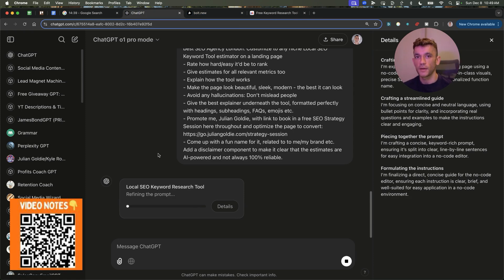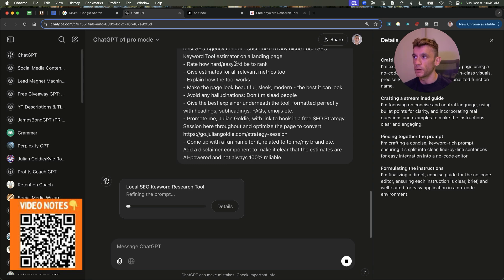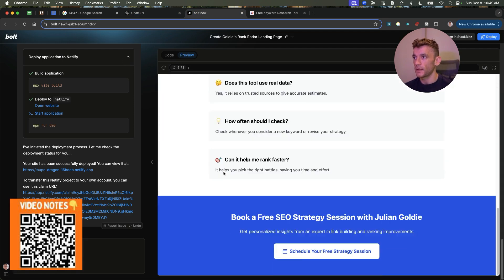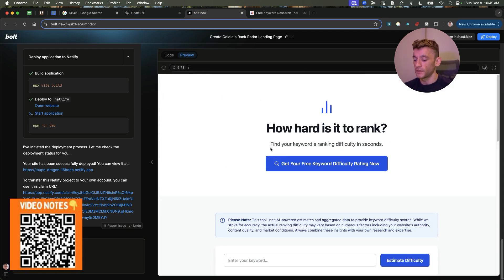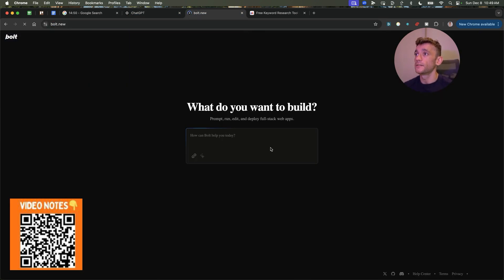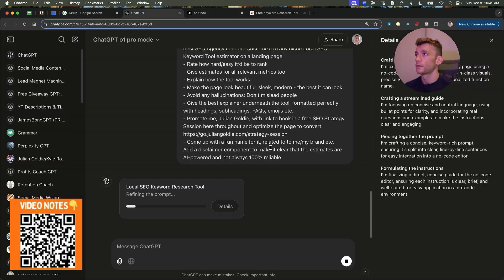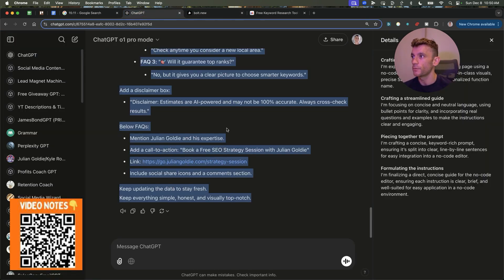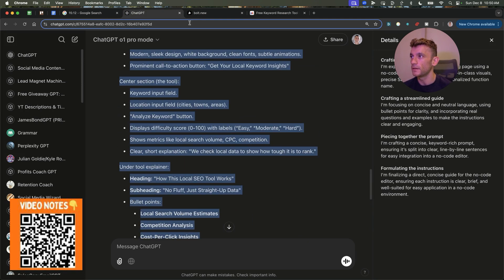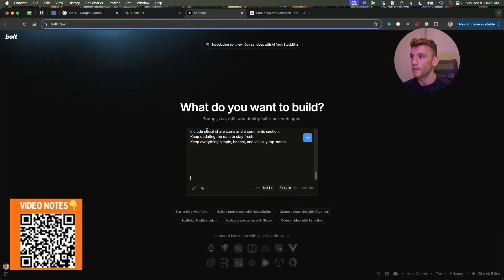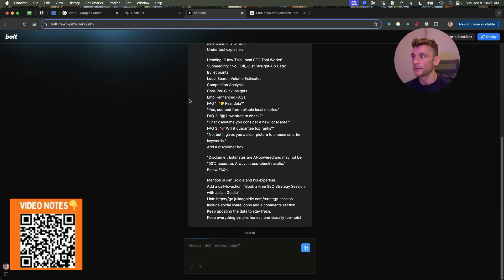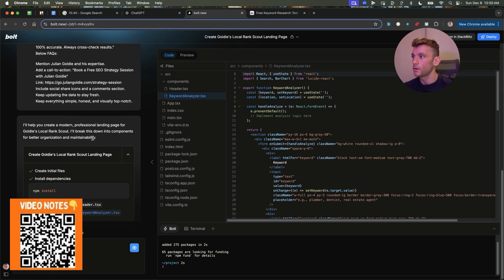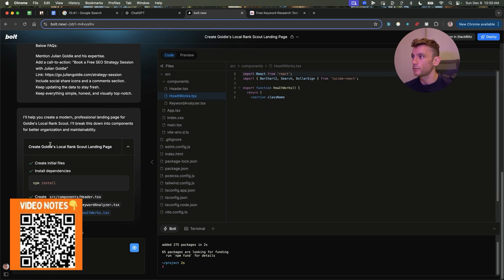And then we'll go back to ChatGPT Pro and using a very similar method to what we had previously, we're going to now create a one-click AI SEO tool for local keyword research. Then we'll plug it into Bolt. Hopefully it works first time just like this one did. Like that was just amazing how easy and simple that was. And we can get it deployed and published quickly too. So here we've got the prompt, as you can see, and then we'll go back to Bolt, plug that in, we'll hit enter like so.